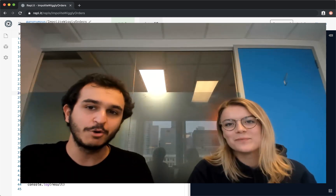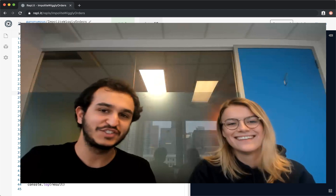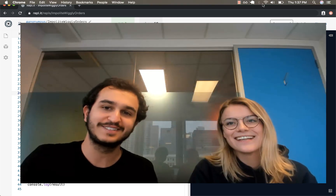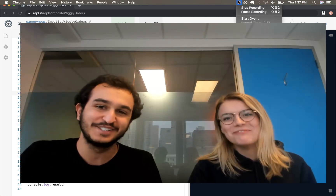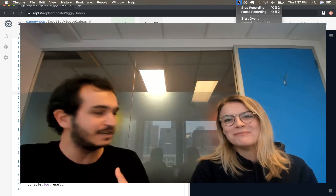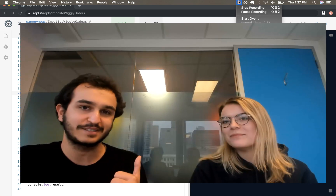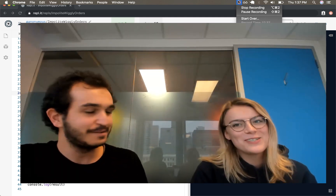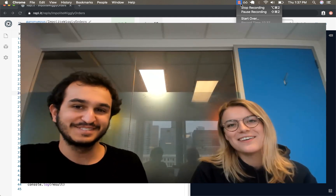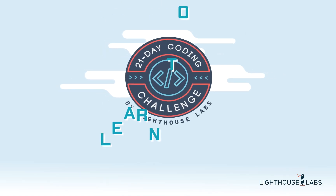Keep coding! See you later, coders. Enjoy the race to the 21-Day Coding Challenge. I'm Nima Boscarino, instructor for Lighthouse Labs, and I'm Charlotte Dibb, student at Lighthouse Labs. Thank you.